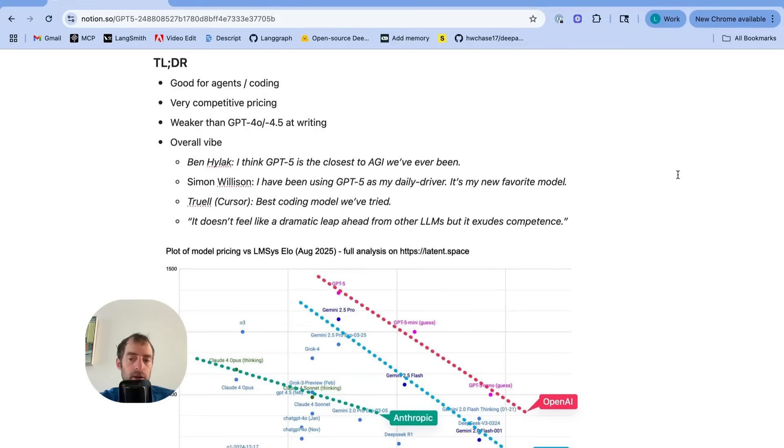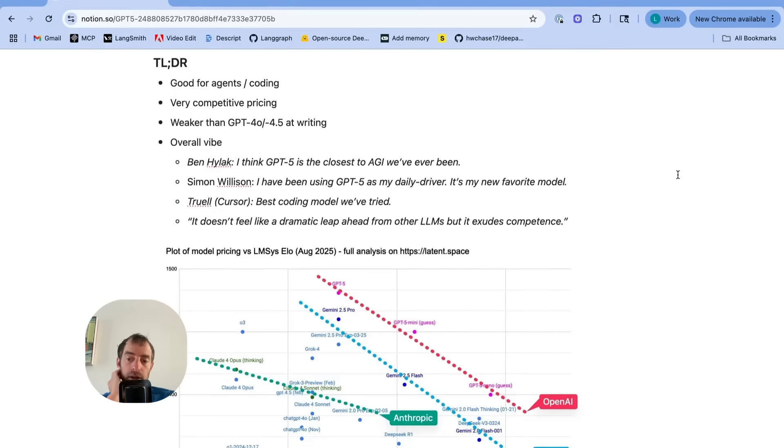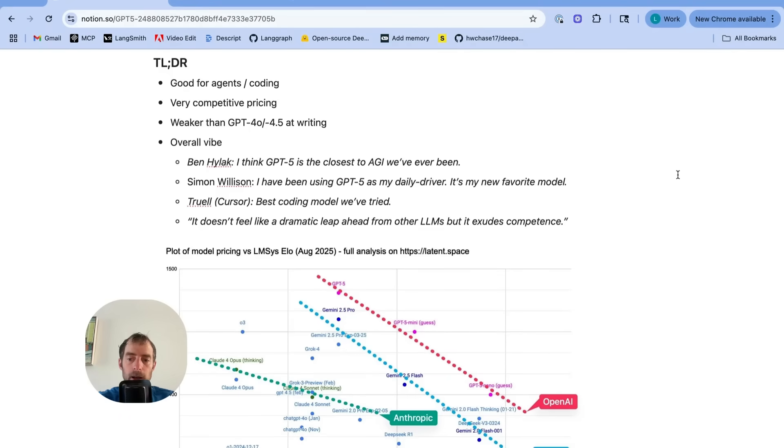And they've reset this new Pareto frontier for price versus intelligence. So absolutely consider, so absolutely test it in particular with any agents you're building. It's worth some careful investigation. So hopefully this is useful, and I will continue to be testing this and share any additional insights. Thanks.